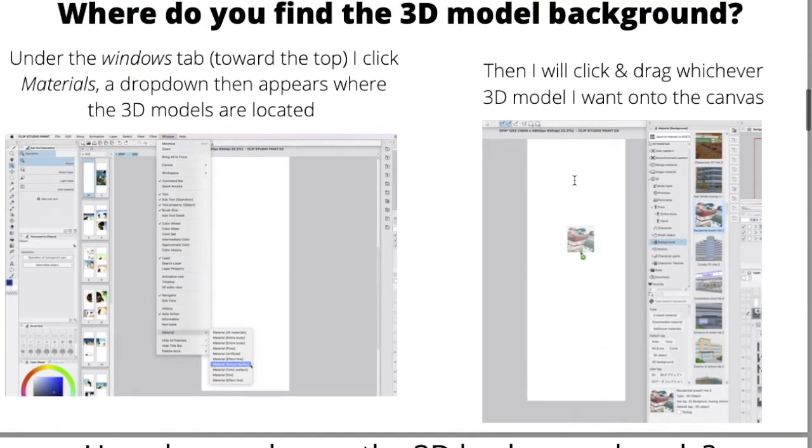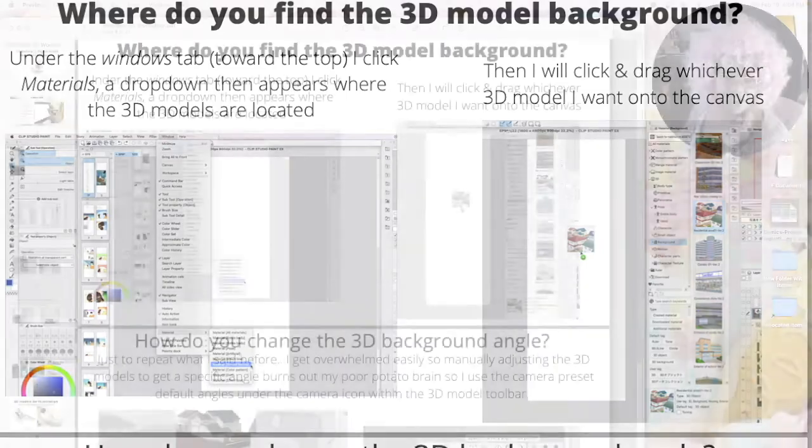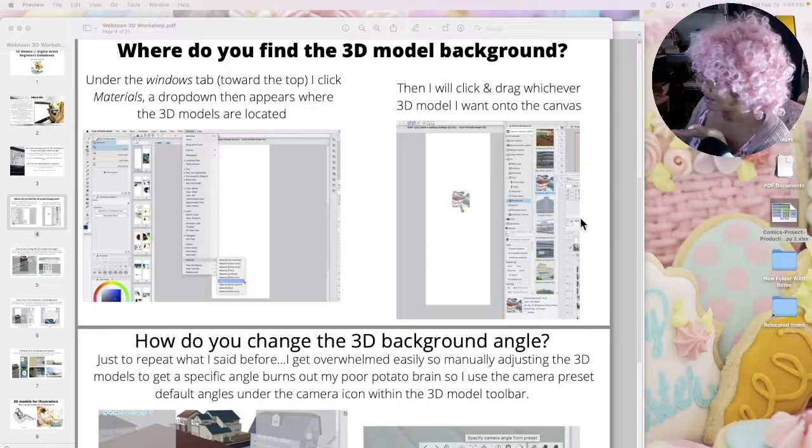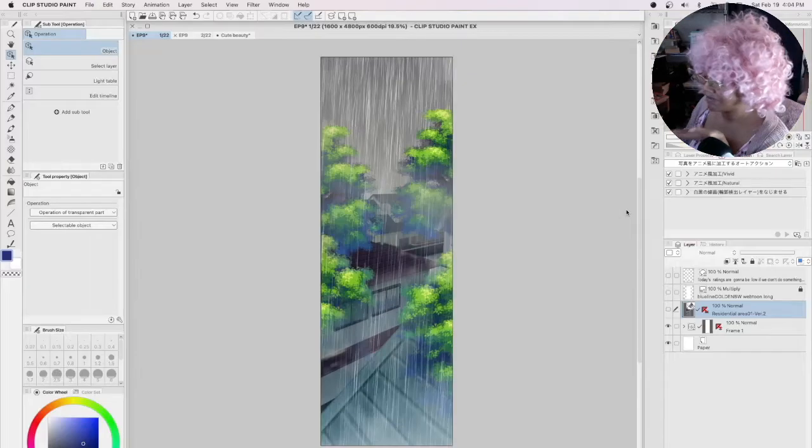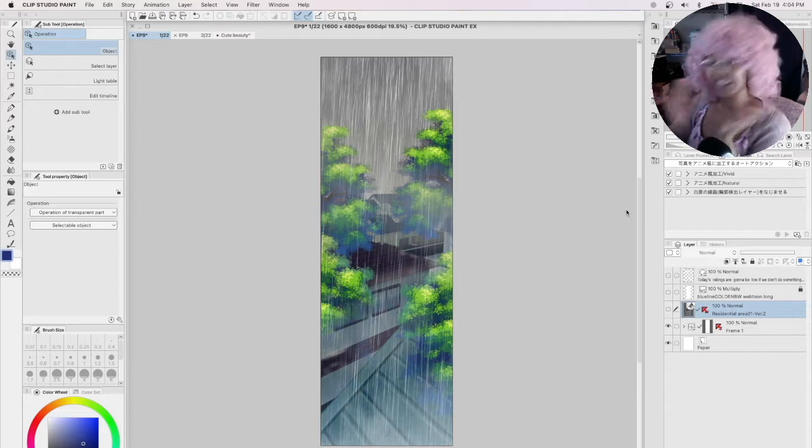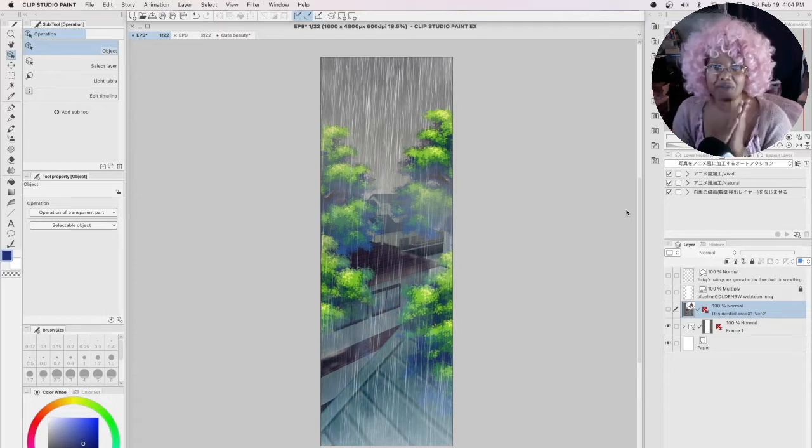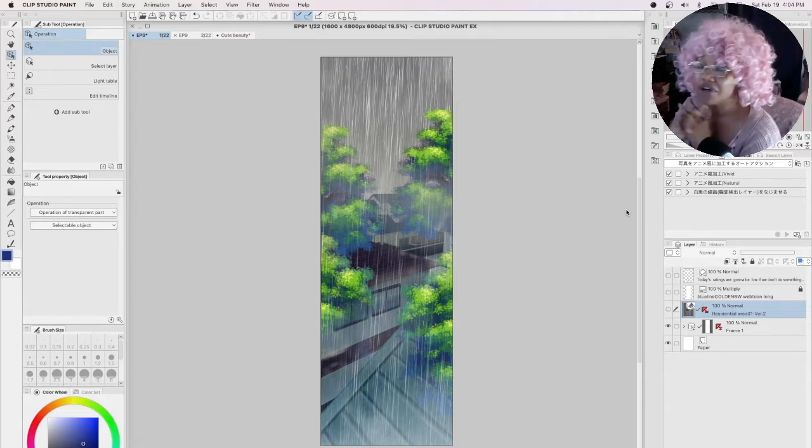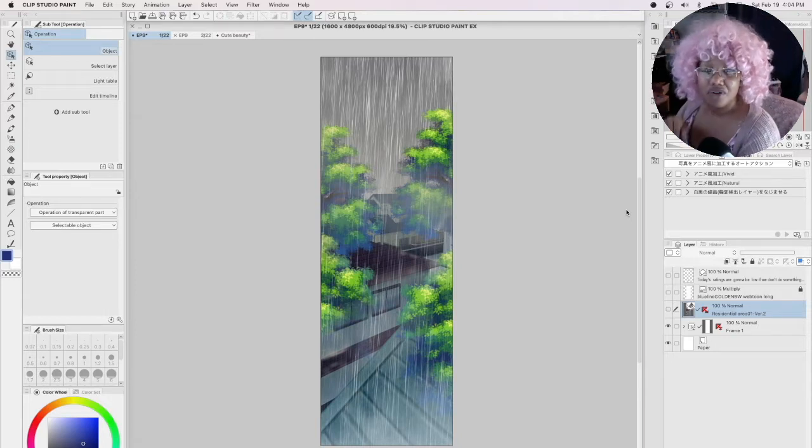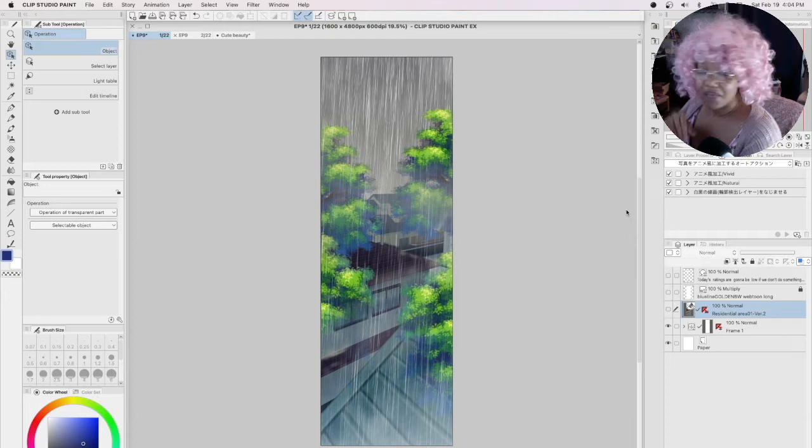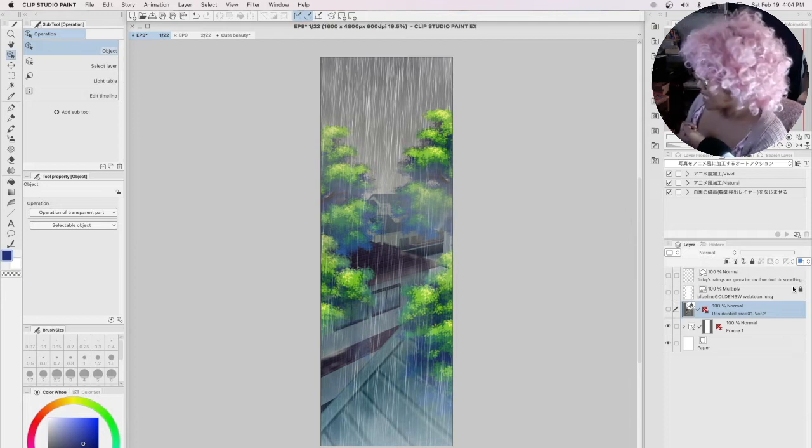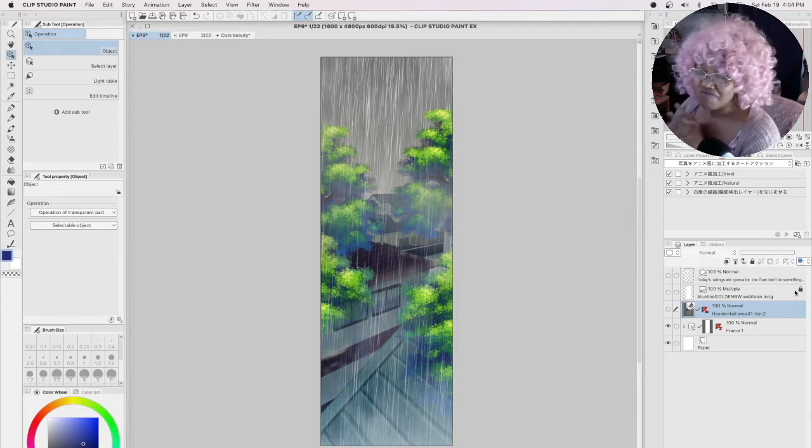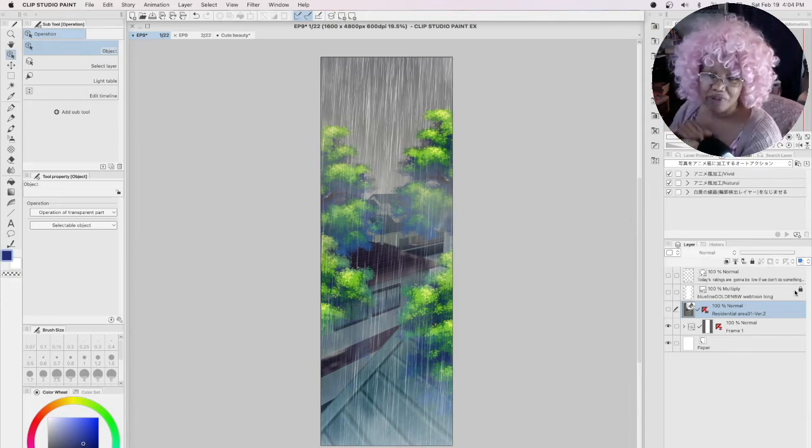The first thing I'm going to share with you is a question that I've been asked a lot of times: where do you get the 3D models? Within Clip Studio Paint, it's super simple.